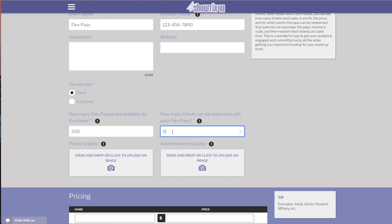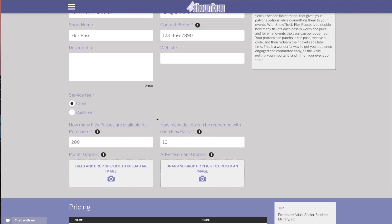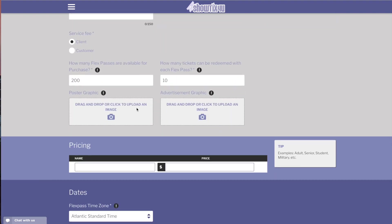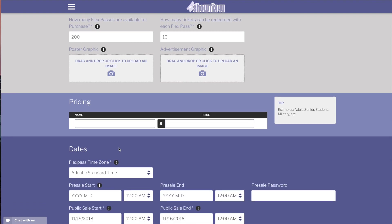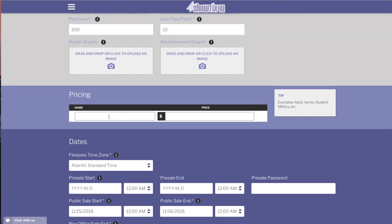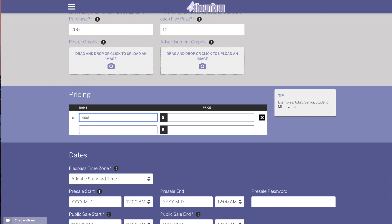So we'll have 200 passes available for purchase and each pass is worth 10 tickets. You can upload a poster graphic and an advertisement, which will be seen on the event details screen as well as the tickets.